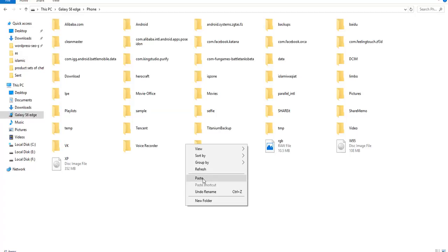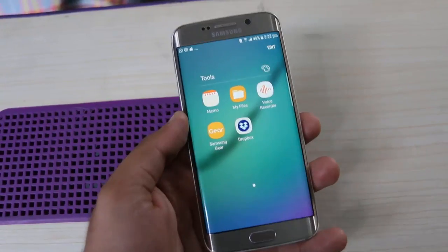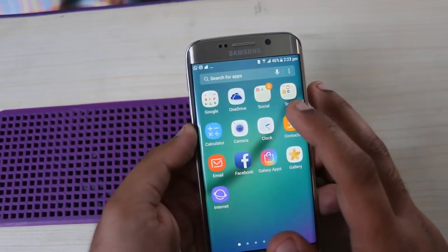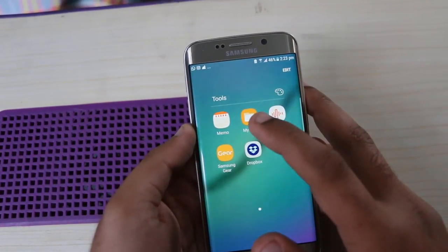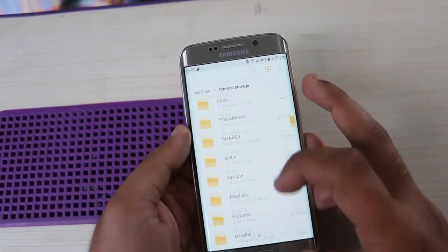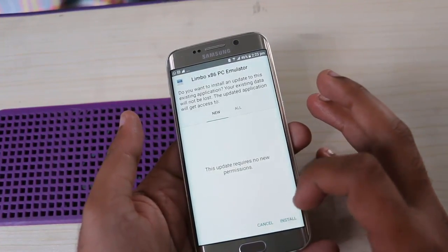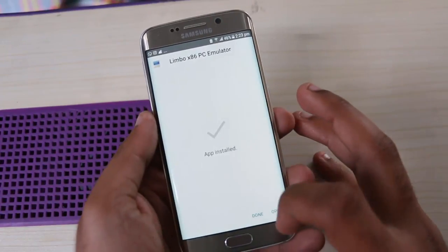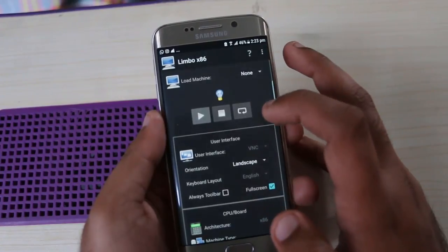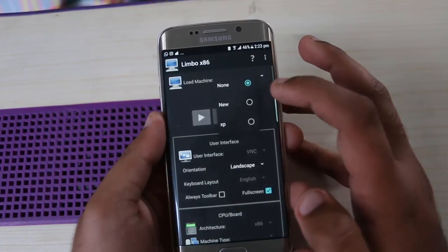Now go to mobile settings. Go to mobile storage, open My Files folder, and find the Limbo APK file. Scroll down and you can find the Limbo APK file — install it. After the install, open it.